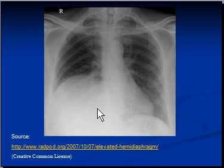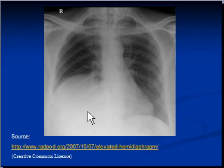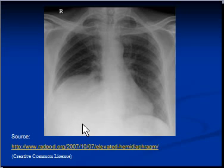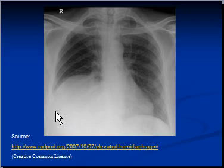If the right hemi-diaphragm was raised only by a centimeter to a centimeter and a half, we would have considered it normal. It is essential to remember that the right hemi-diaphragm is usually raised by a centimeter to a centimeter and a half compared to the left hemi-diaphragm. This is because the liver, which is under the right hemi-diaphragm, takes more space compared to the spleen and stomach under the left hemi-diaphragm, pushing the right hemi-diaphragm up slightly. The liver not only pushes the right hemi-diaphragm up, but also pushes the right kidney down. If the right kidney appears slightly lower than the left kidney on an abdominal x-ray, it is usually because the liver is pushing it down, which is considered normal.